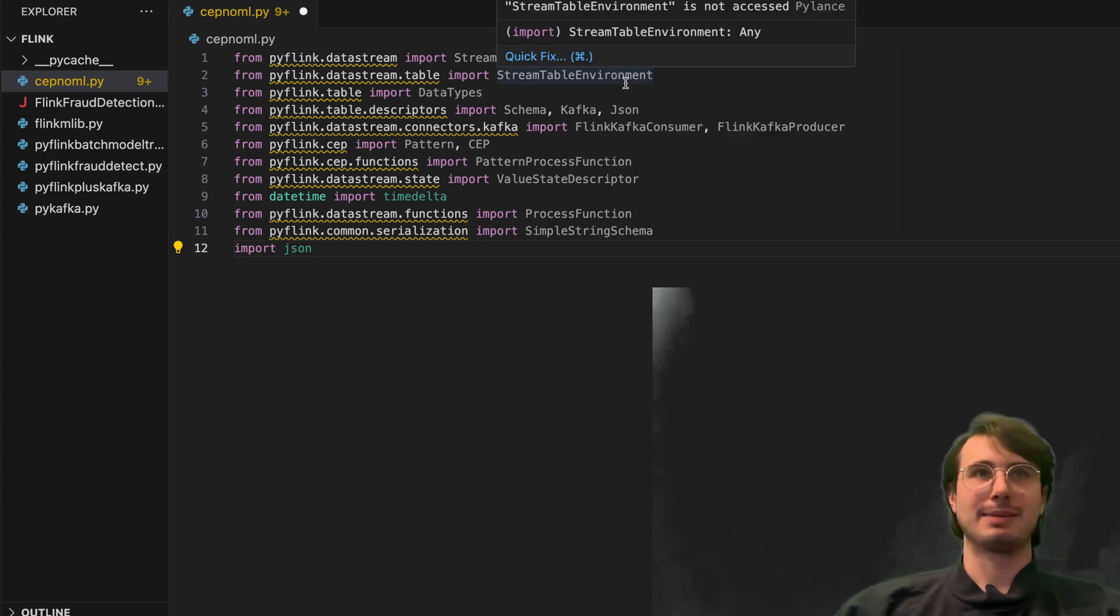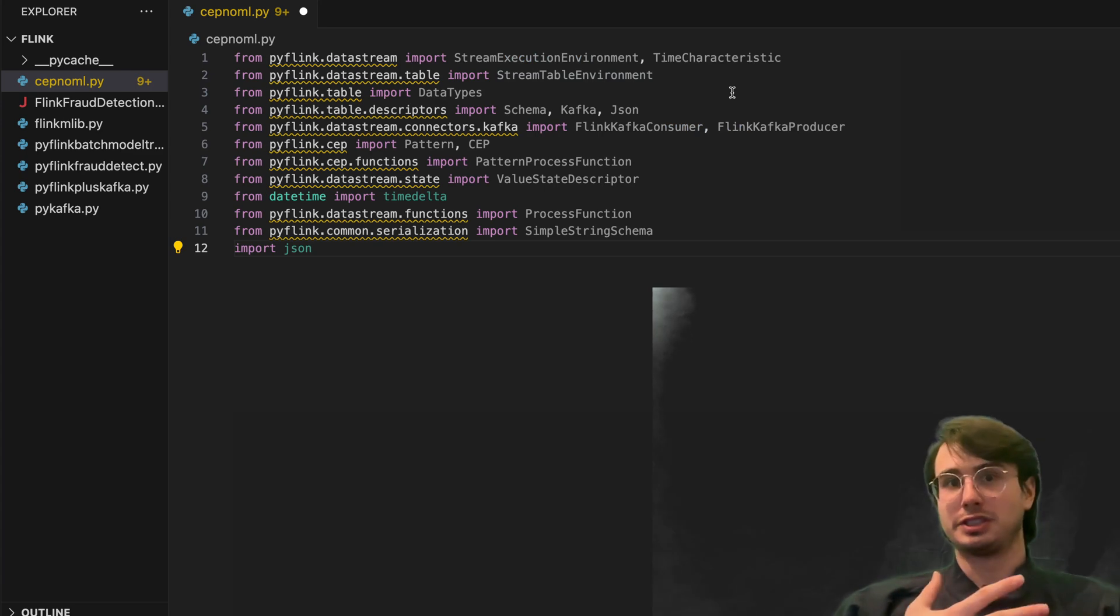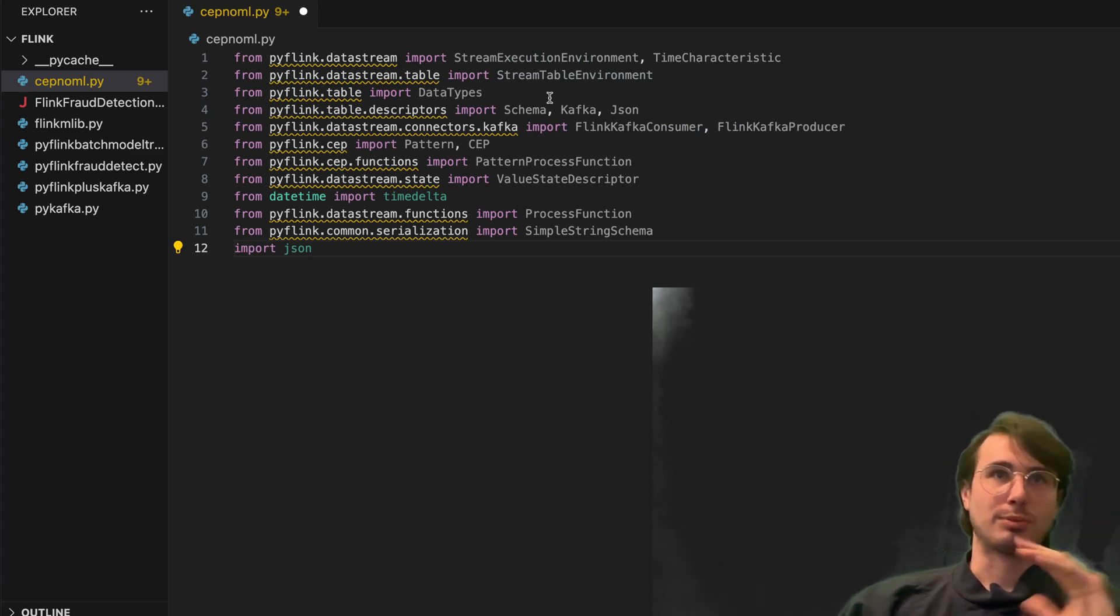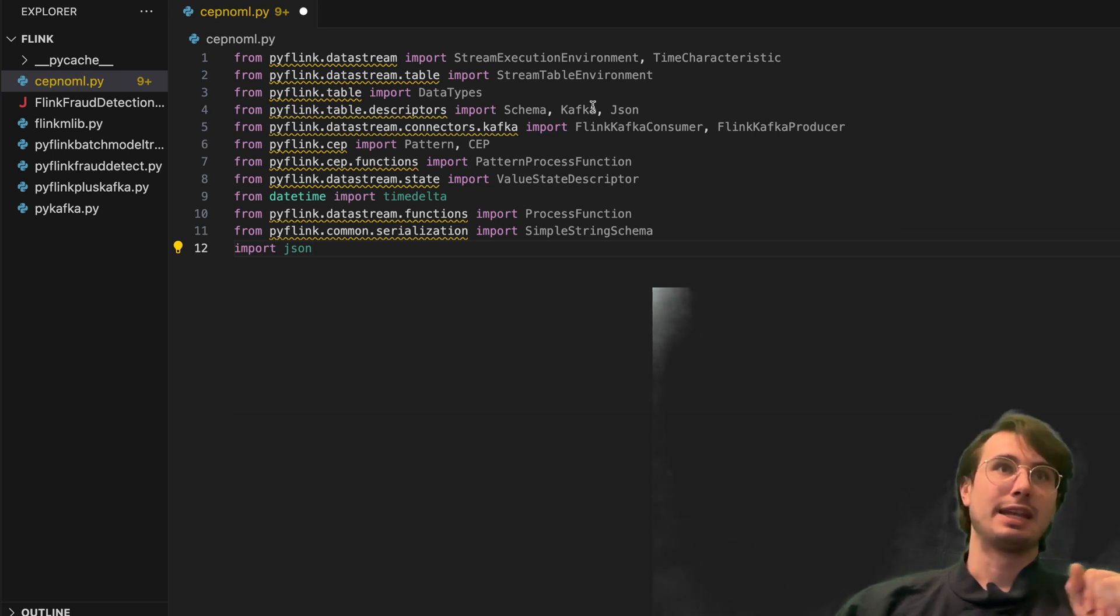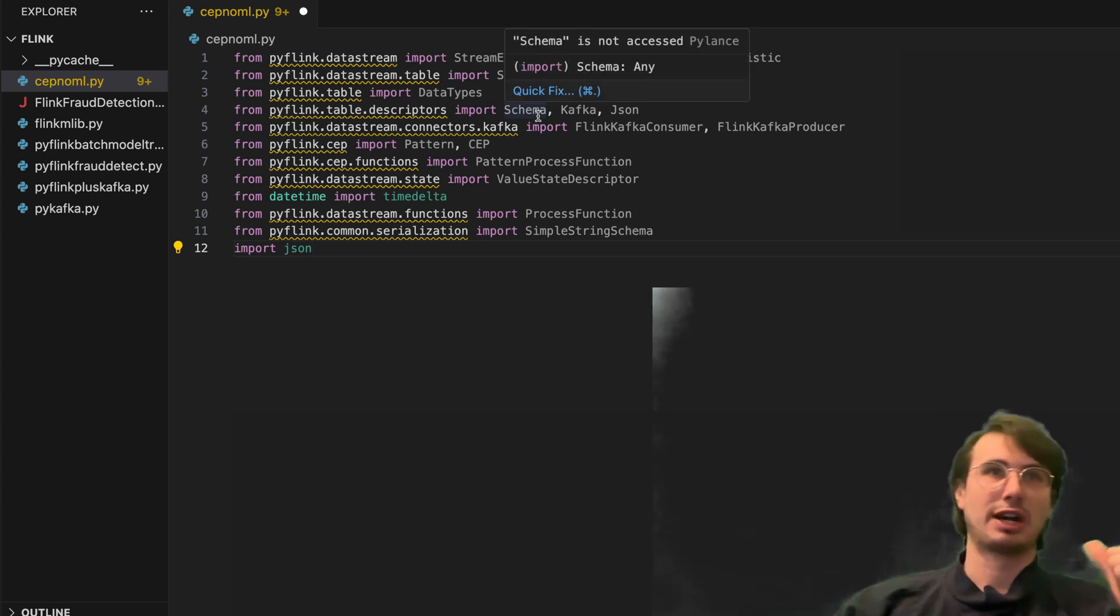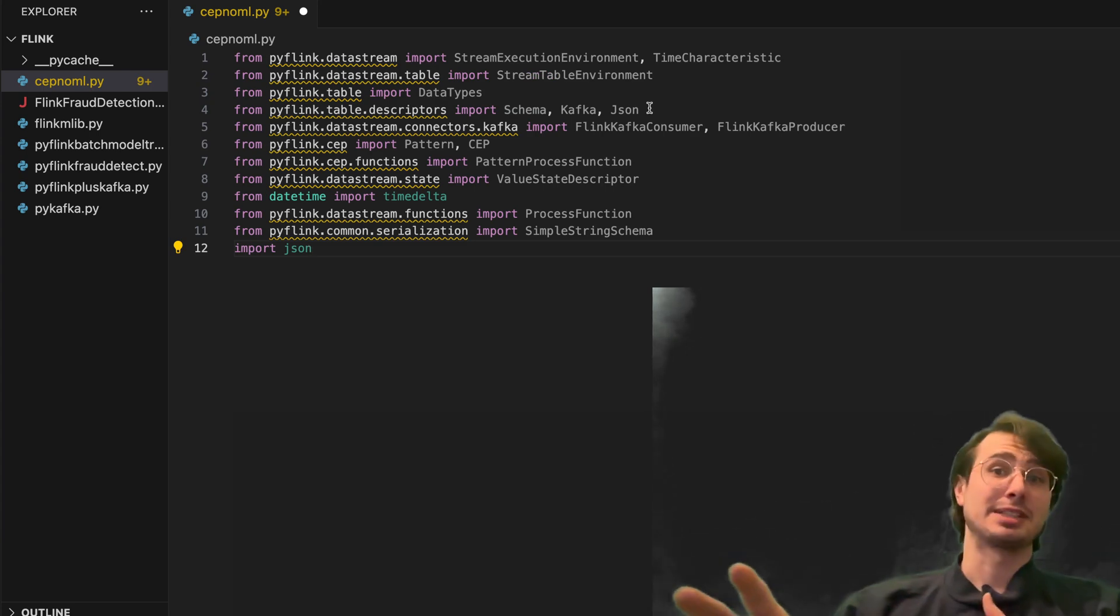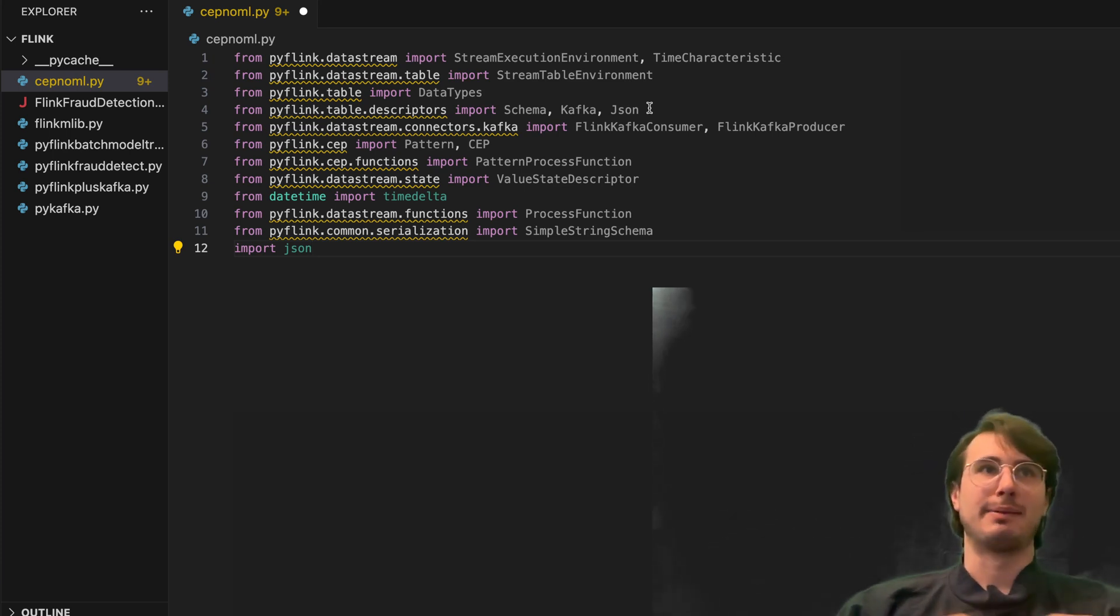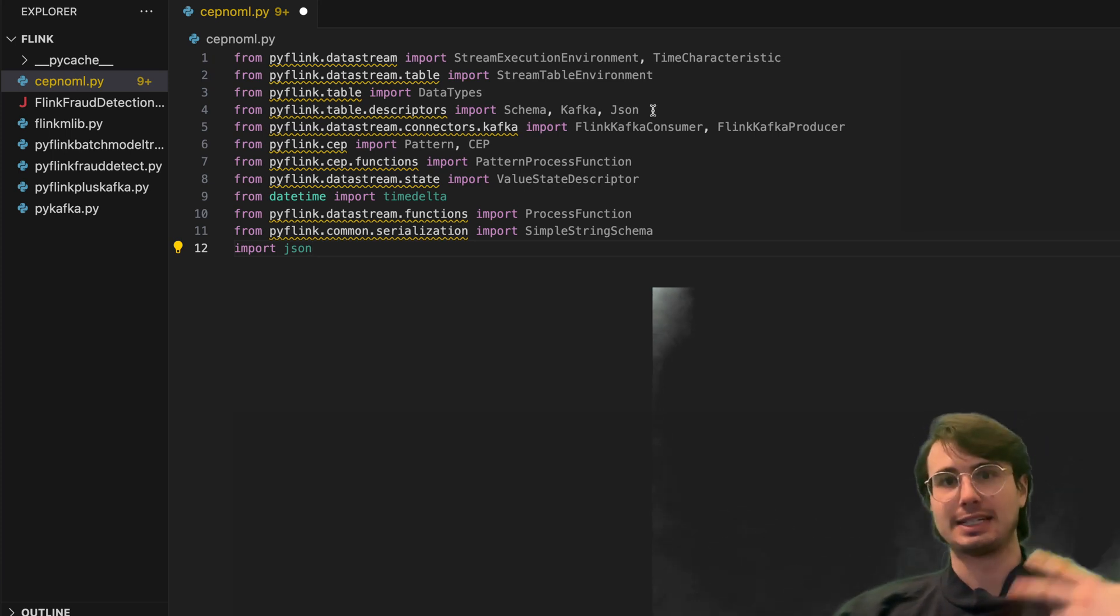We also have the stream table environment, allowing us to create tables within our stream, tables of different data points, data types for more advanced data types within Flink. Then we also have our table descriptors, so being able to describe a schema, whether it's Kafka or not, so we're going to be saving some of our data in Kafka, actually, after it's been processed. And also JSON as a type of data, so we can store data in JSON format.